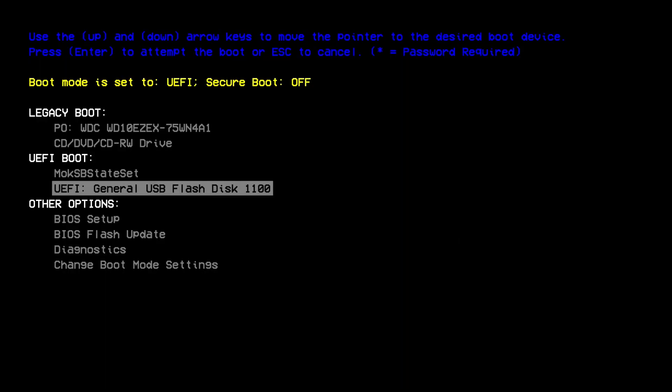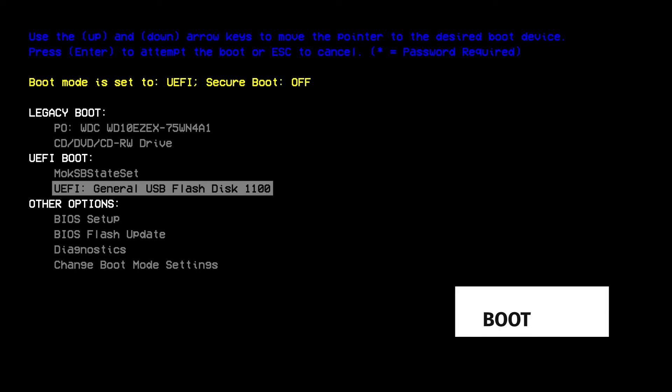Now, to boot from the USB flash drive, the boot menu must be launched. To display the boot menu, a specific key combination is required when starting the computer. This key combination depends on the computer brand.